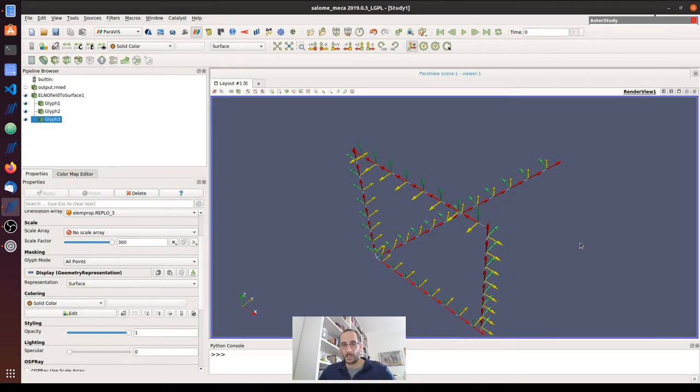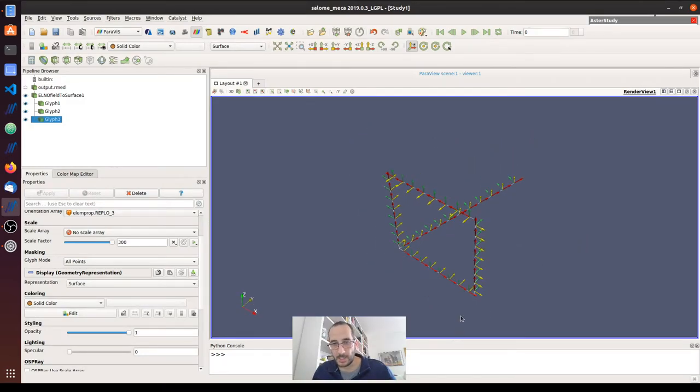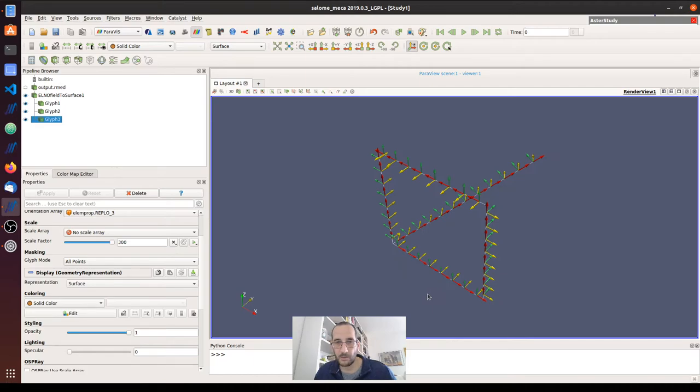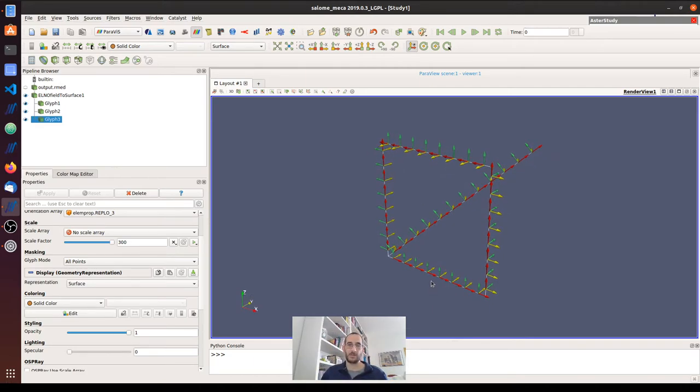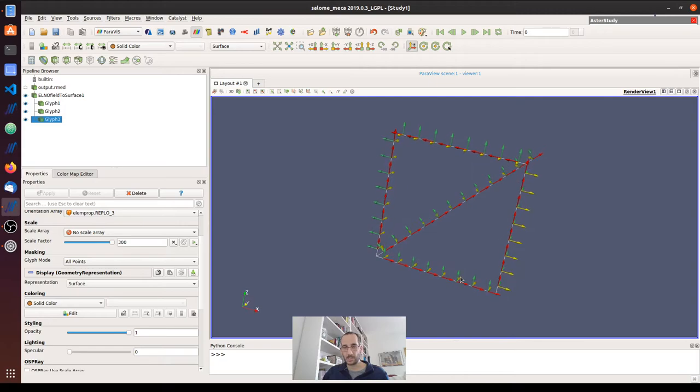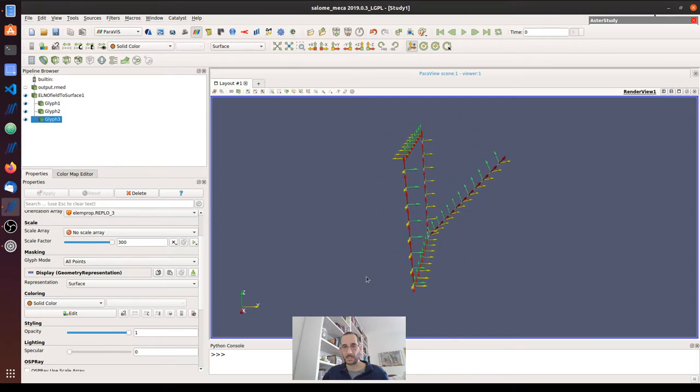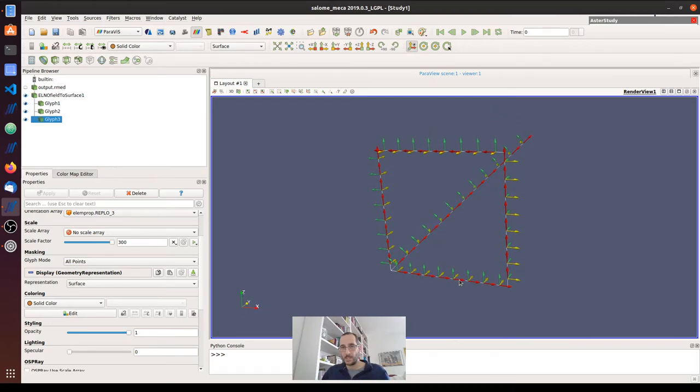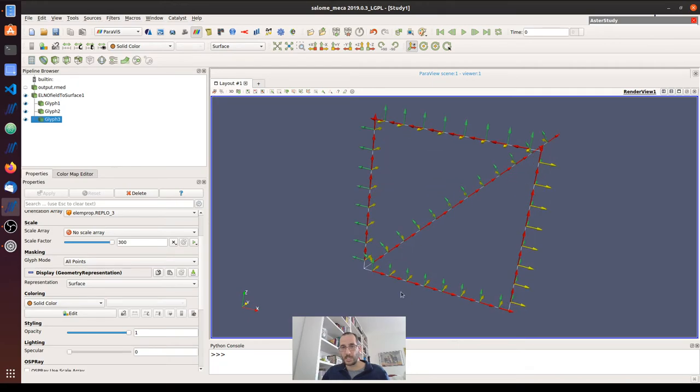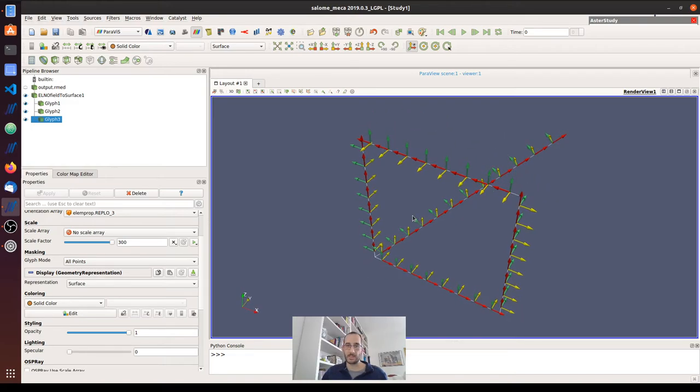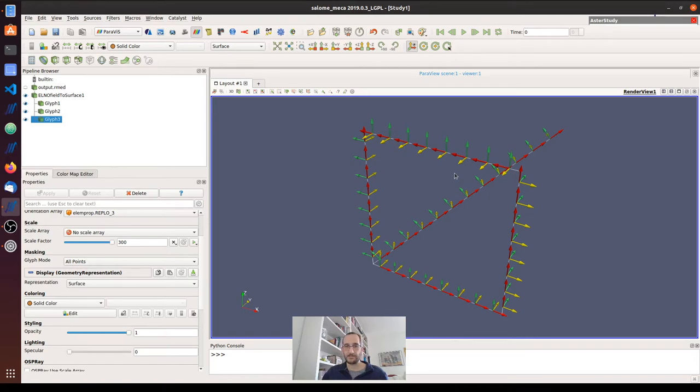Okay, and these are the local axes, and this will work for all the elements actually, not only for the 1D, so also for the 2D and 3D. So what we see here, the difference is, for example, X is always going from the first node to the second node. We can see here that this beam, for example, I constructed it in the other direction and you can see the difference.